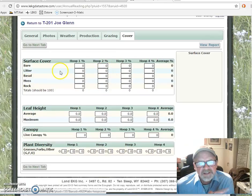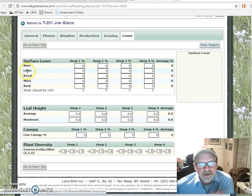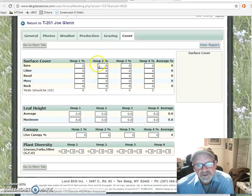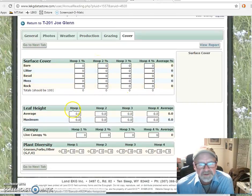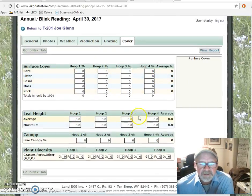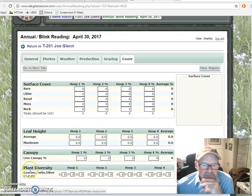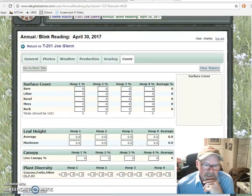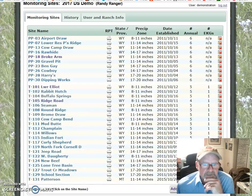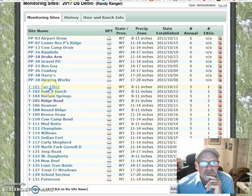Then we've got the cover category — in this case, bare ground, litter, basal, moss, rock. For each of the hoops, that data is entered. Let me jump over to one — we'll go to Lower Elliott.